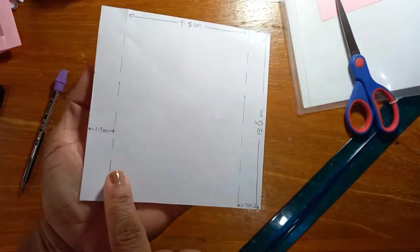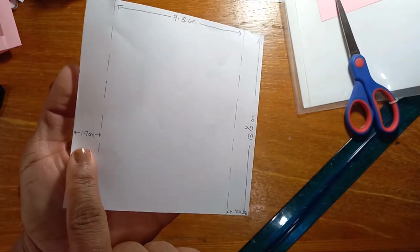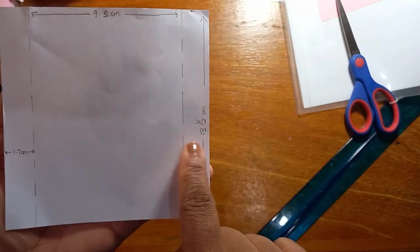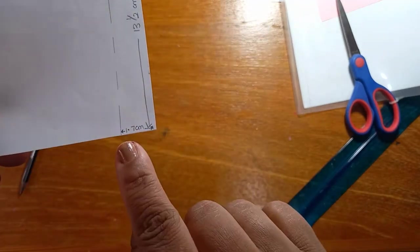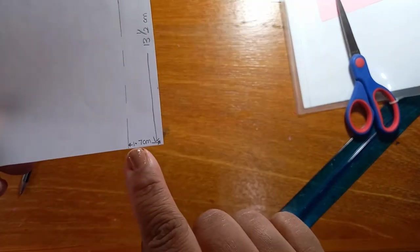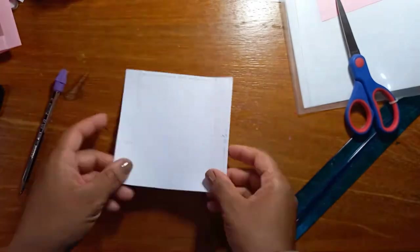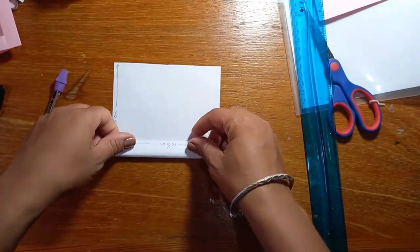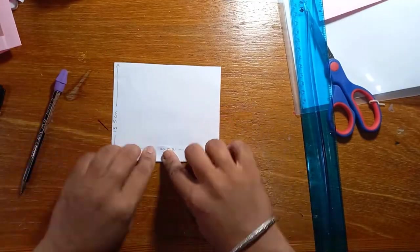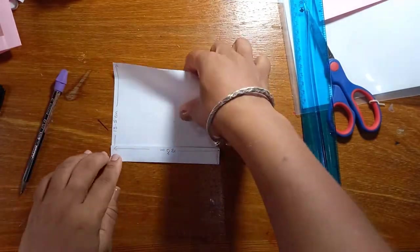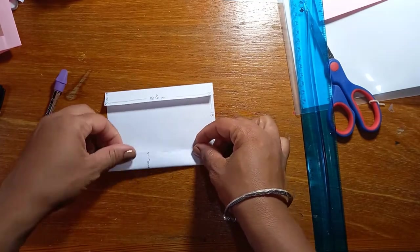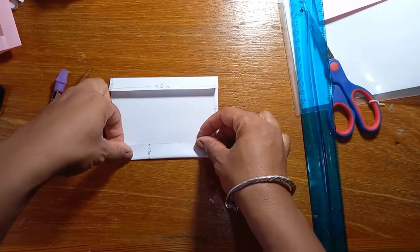And then you're going to draw two dotted lines on each side, 1.7 centimeters from the edge. And then when you make those dotted lines, you're going to fold on the dotted line like this.